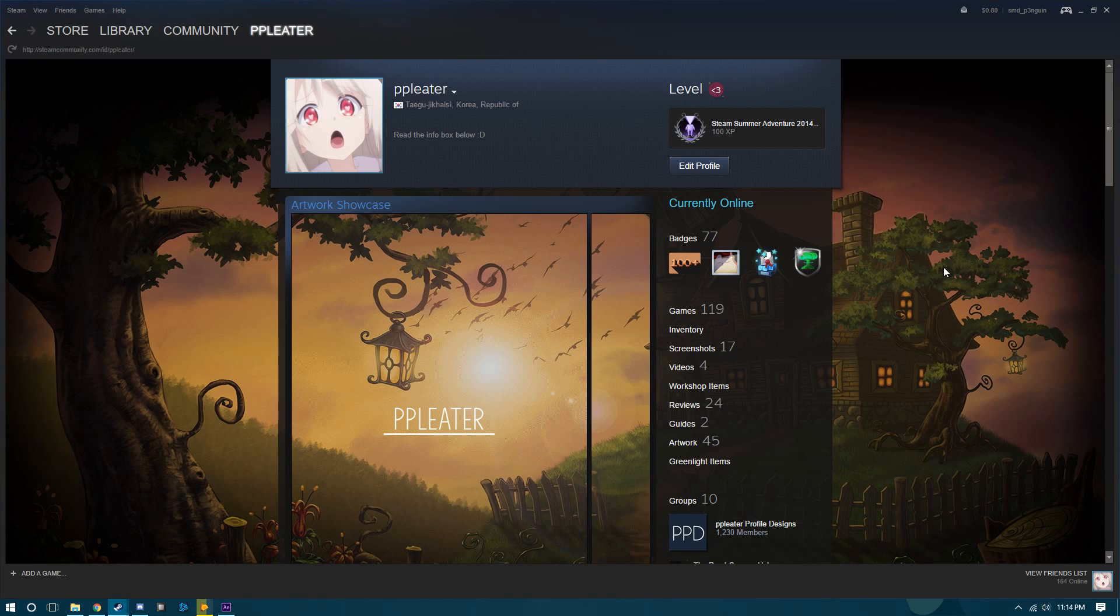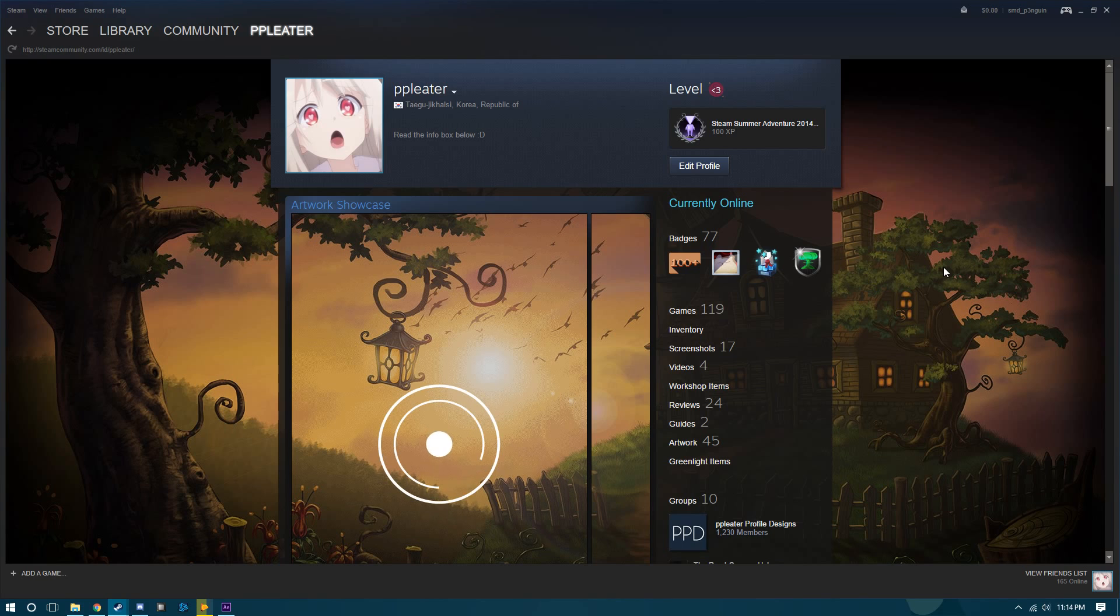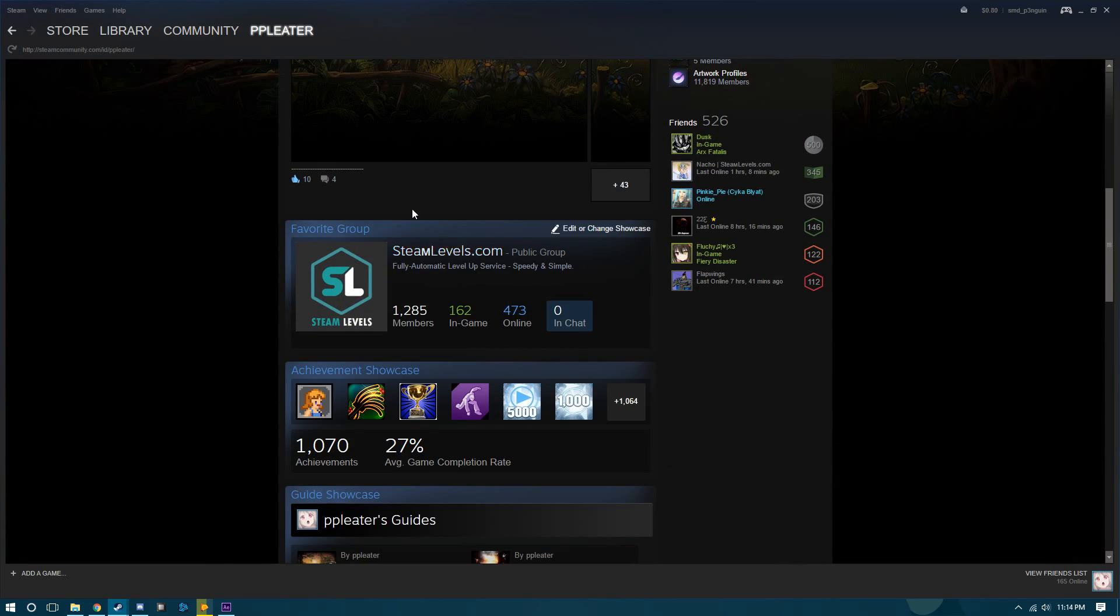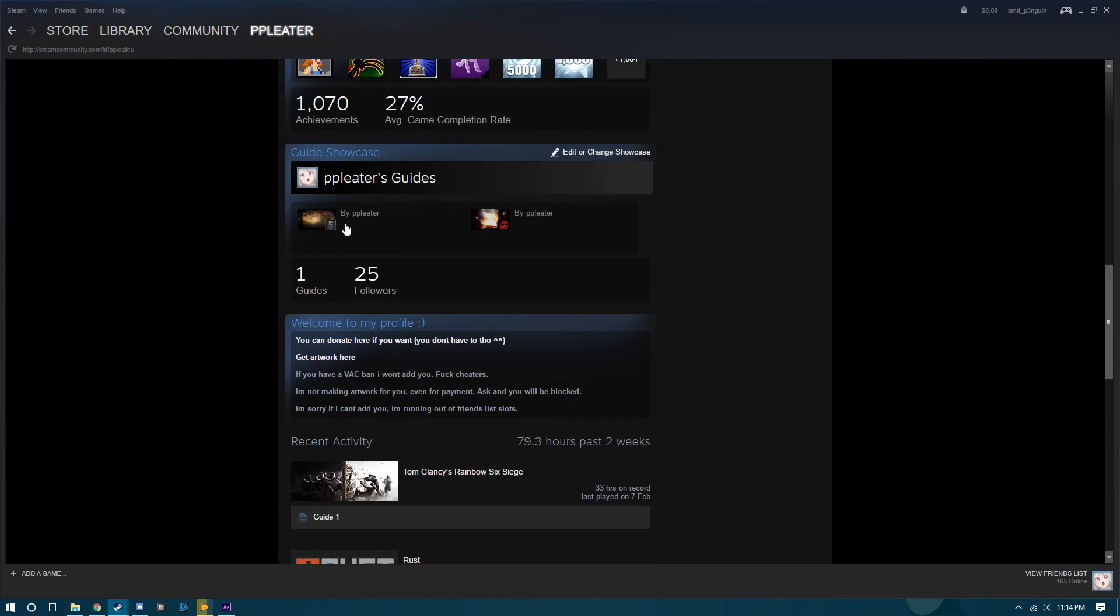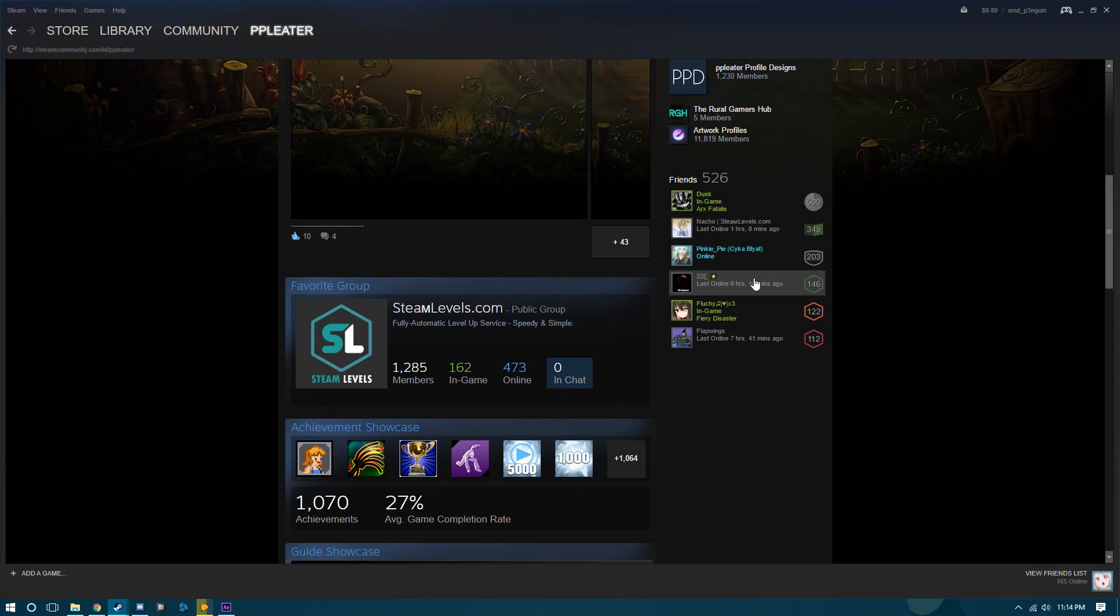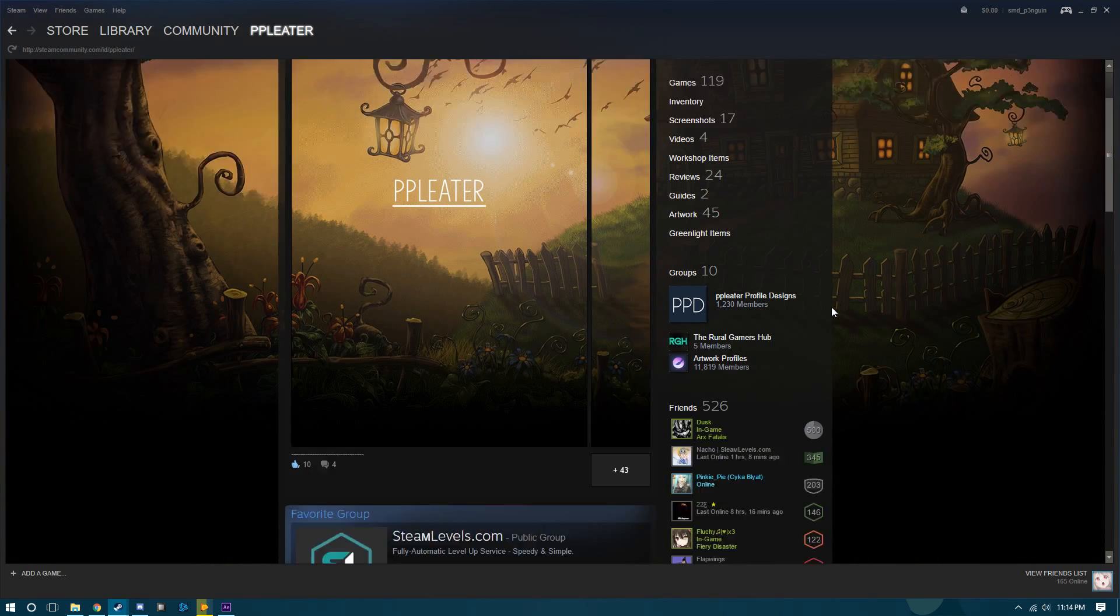This is a huge fuck up by Steam. They've allowed JavaScript to be ran through guides. It's not a good thing.